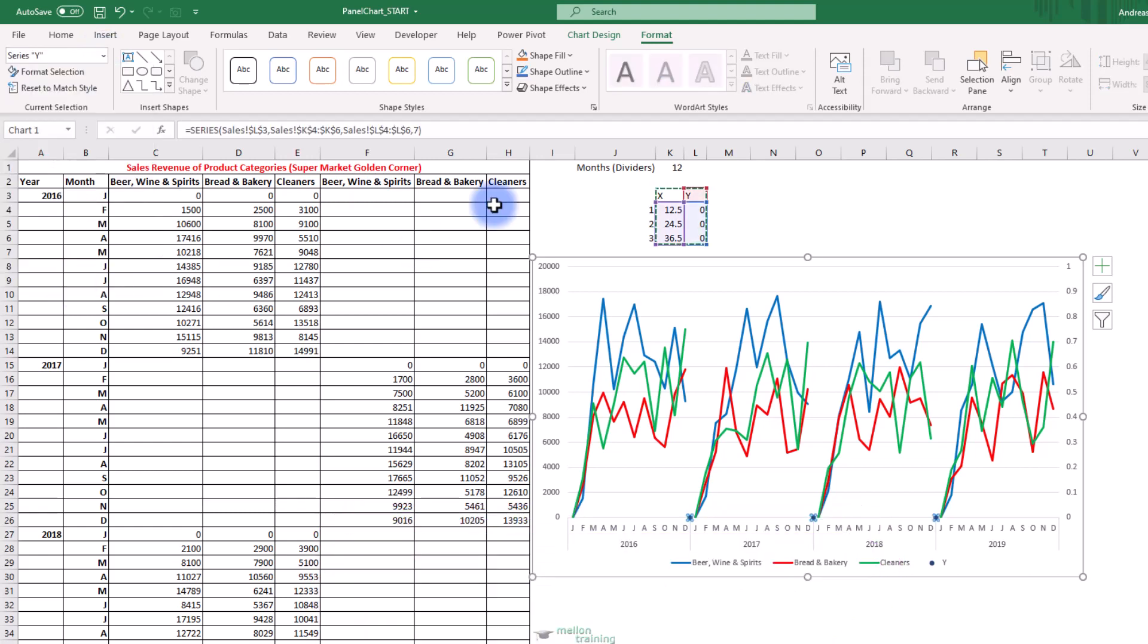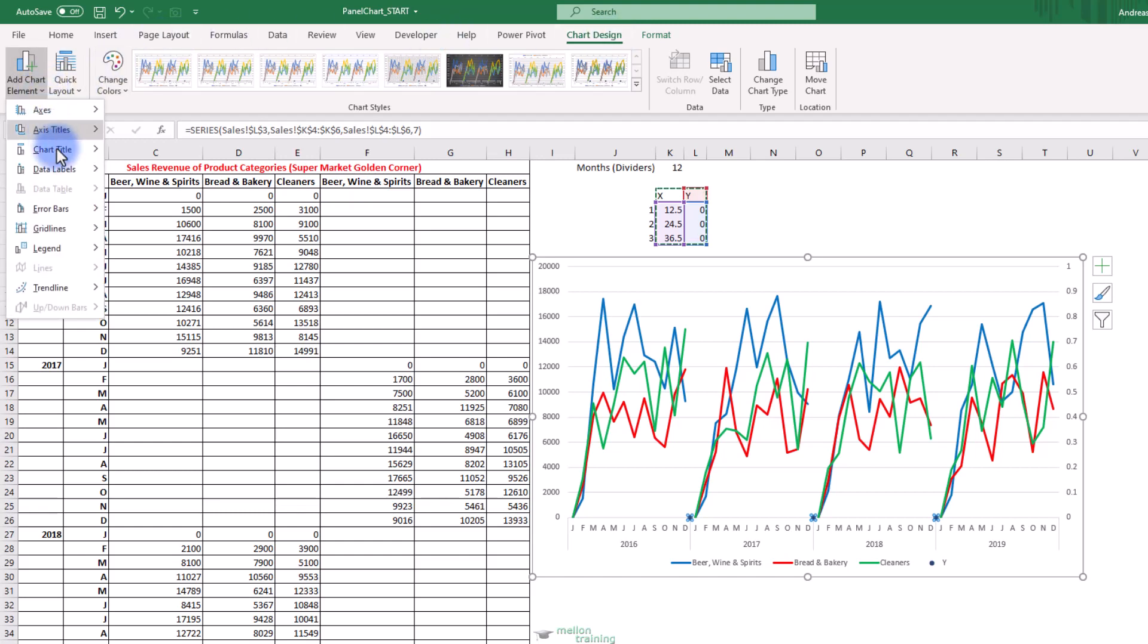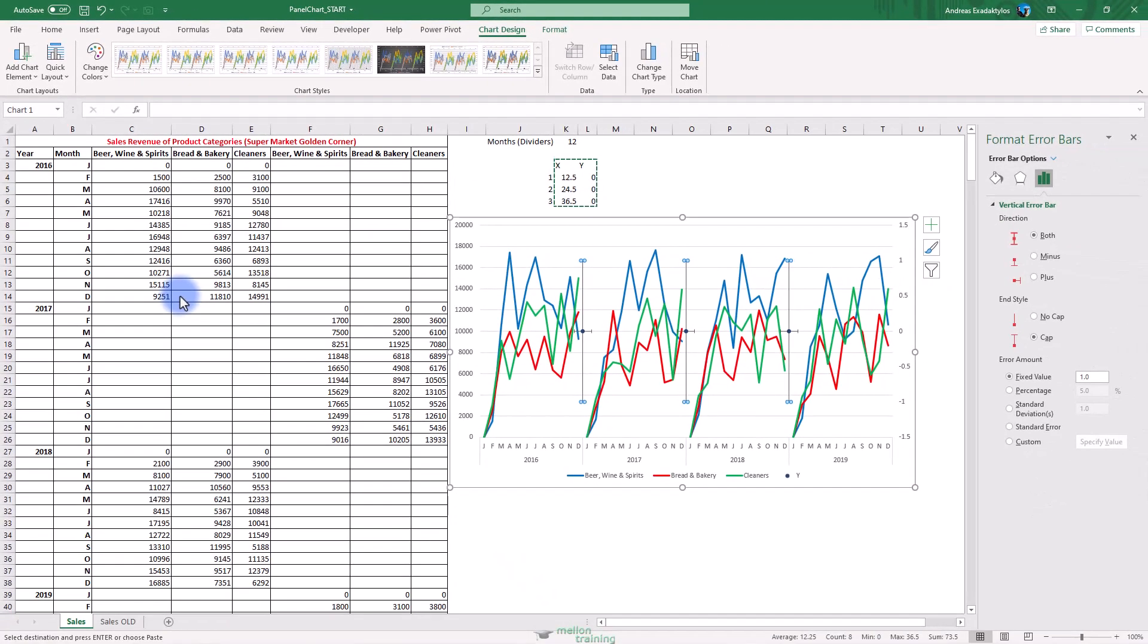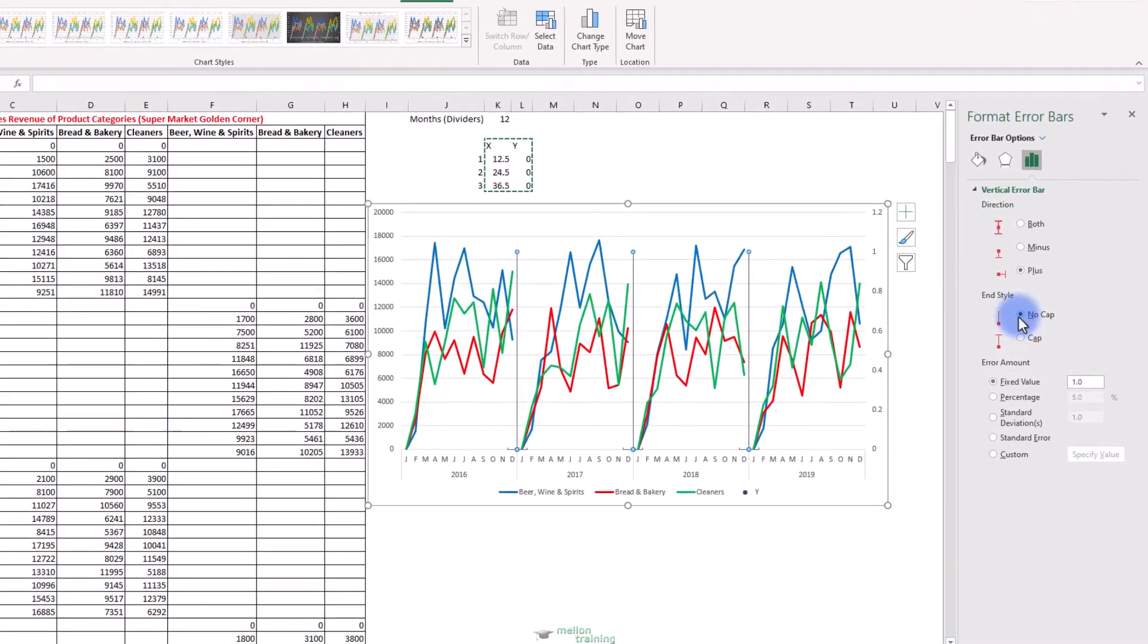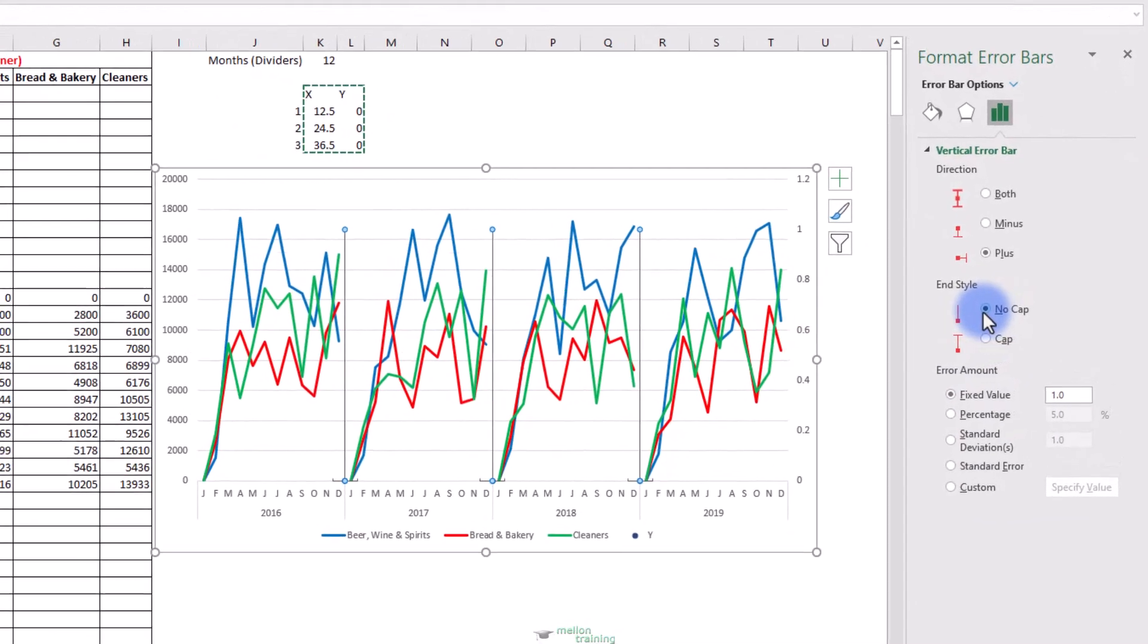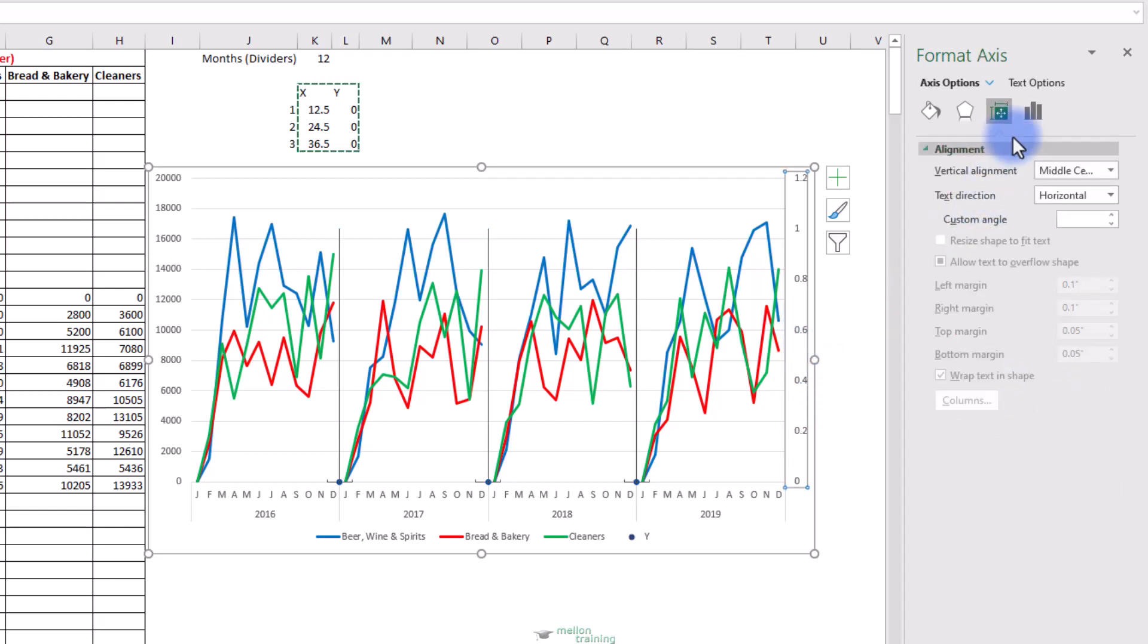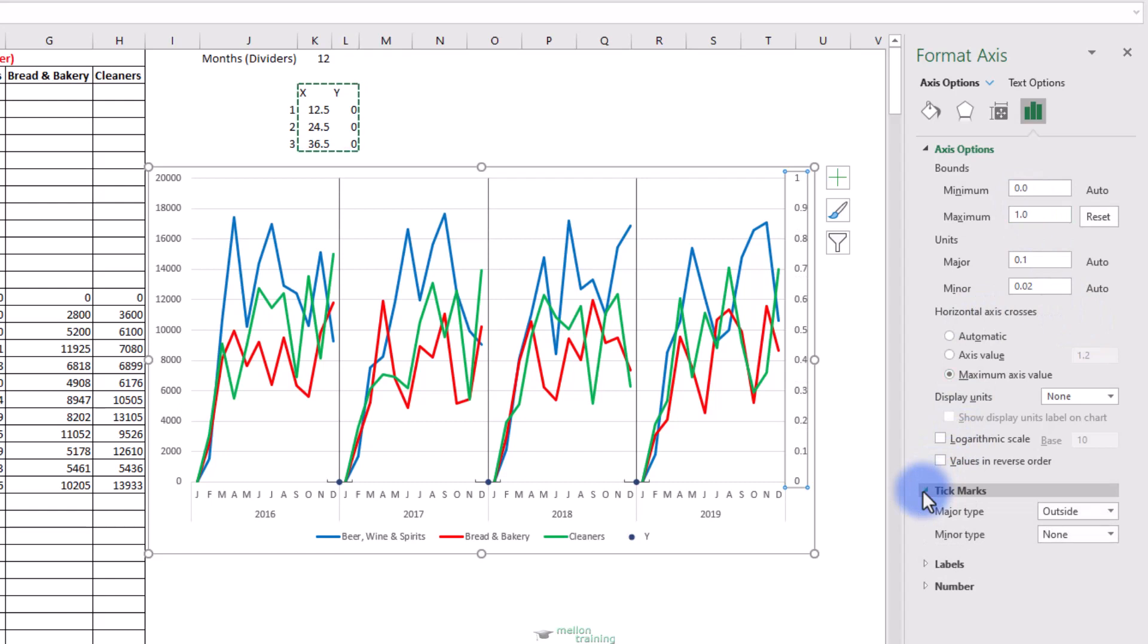Then from the design tab add chart element, error bars and highlight the more error bars option. Select plus as the direction of the vertical error bar and no cap as end style. Here from the error amount I'm going to put as a fixed value the number 1 and this is where we activate the error bars. The bars do not go right to the top. Double click the right vertical axis and find the maximum bounds to 1.